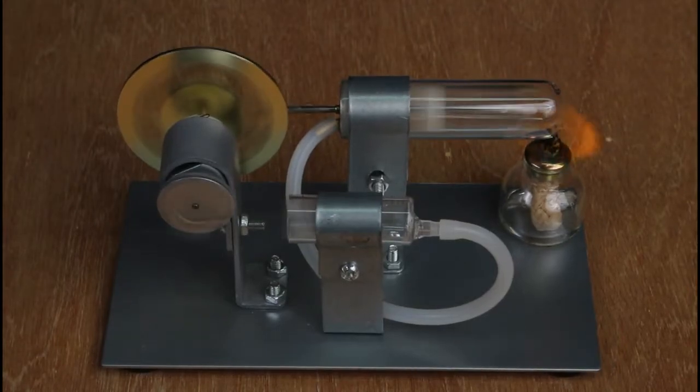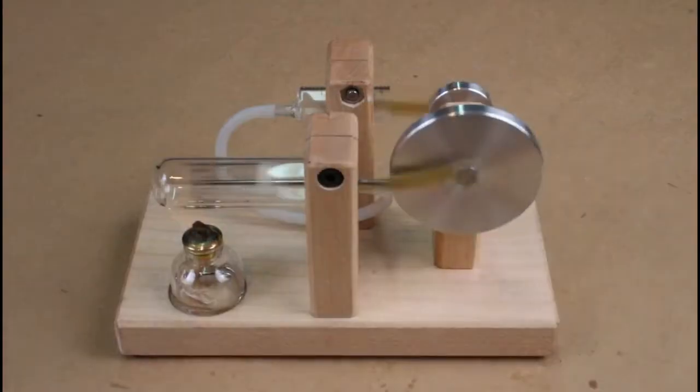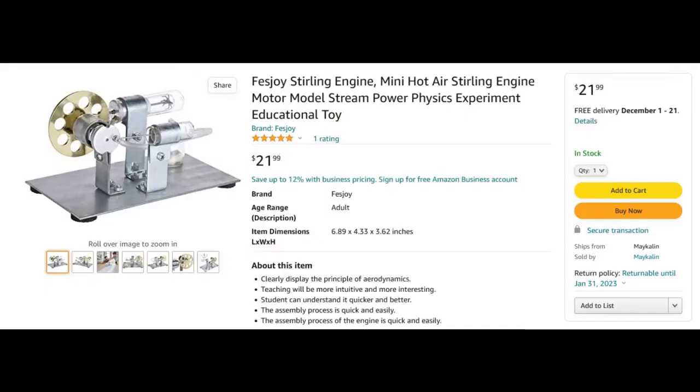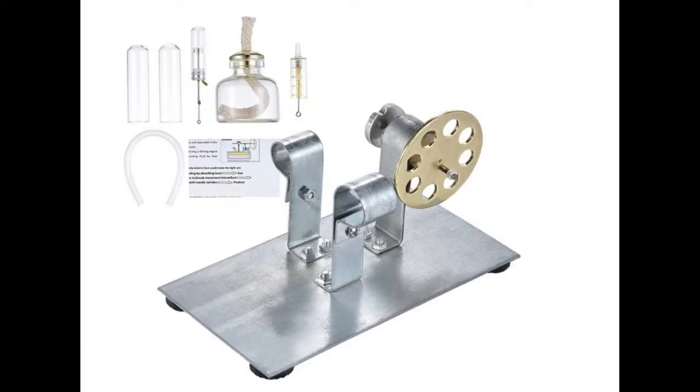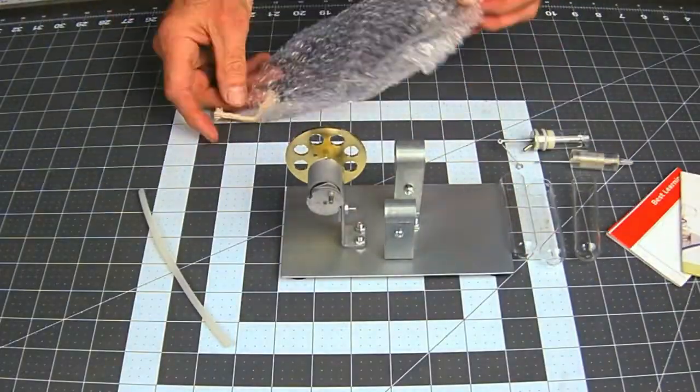Trash to treasure, converting this to this in one day build. This is what I bought, a very cheap Stirling engine, and I decided to assemble it and then disassemble it and rebuild it.